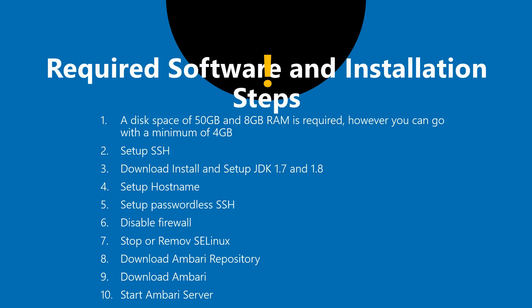Third is to download JDK 1.7 or 1.8 - we'll see how to set that up automatically. Then set up a hostname. Fifth is set up passwordless SSH so that Ambari can execute its agents automatically by logging in.